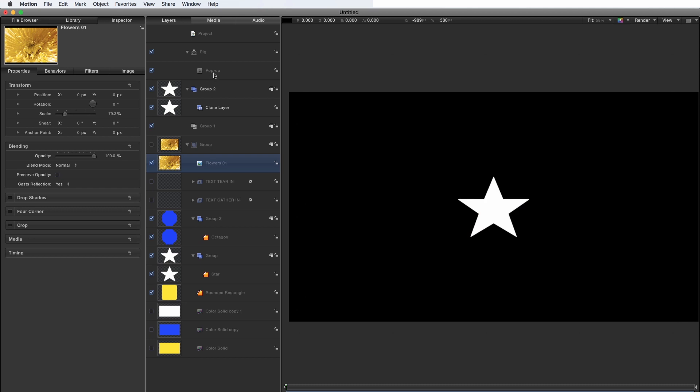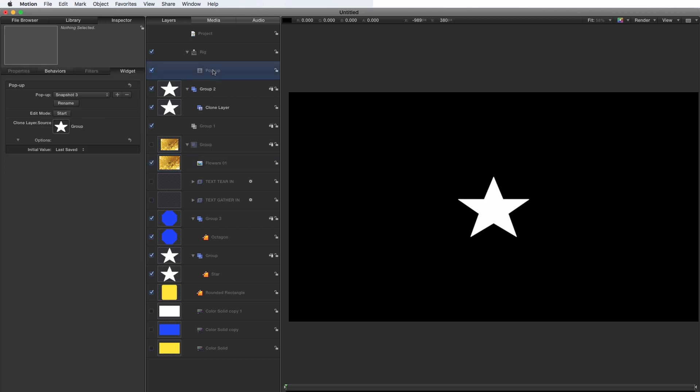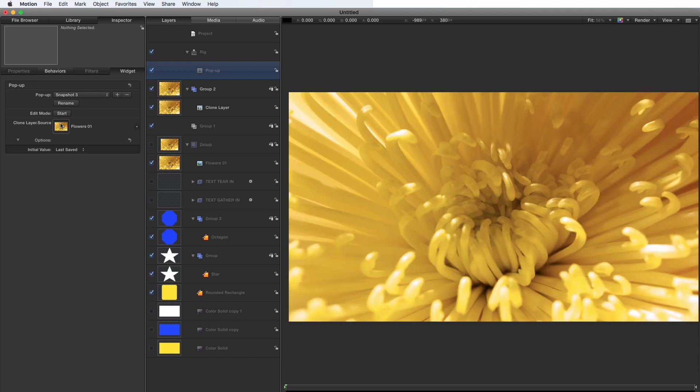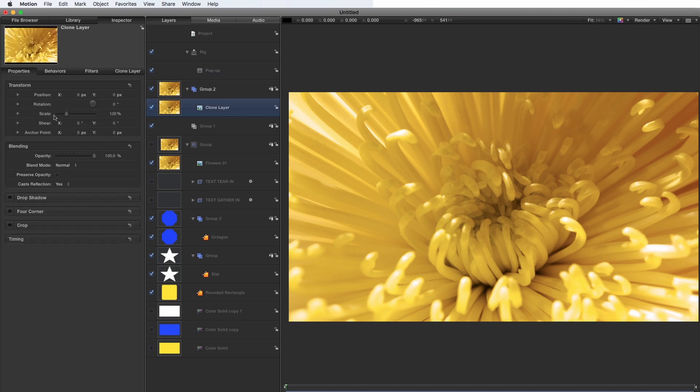So let's come over to the pop up. And let's add those flowers directly. Again, you see something different, which is that instead of keeping that 79.3 scaling, it's inherited the 100% scaling of the clone.